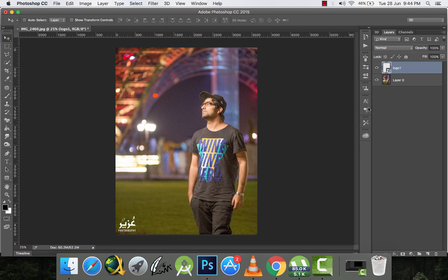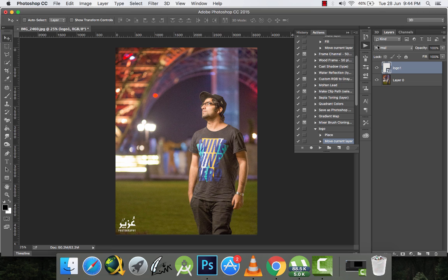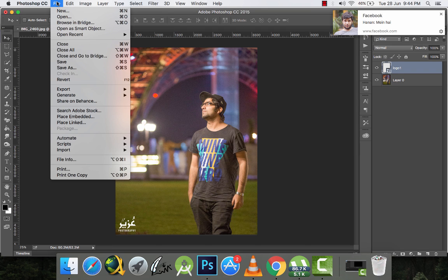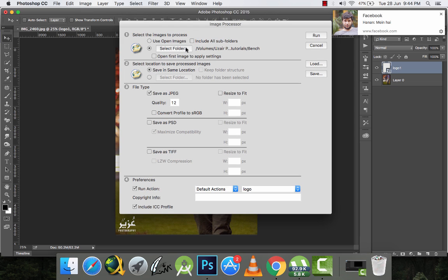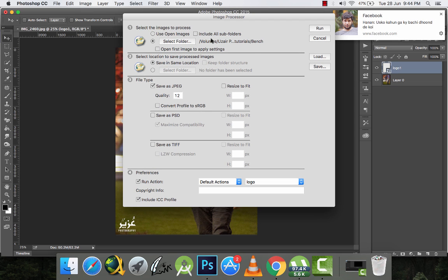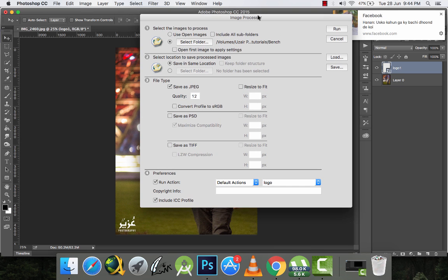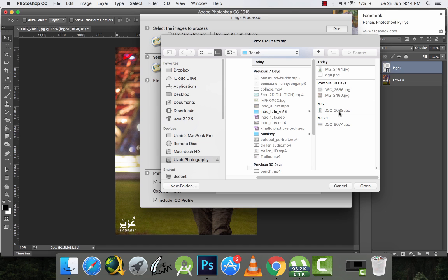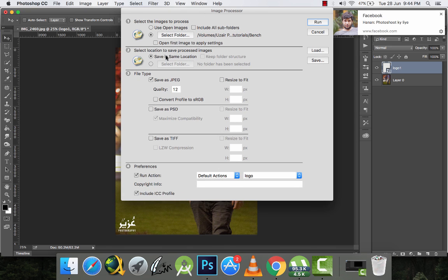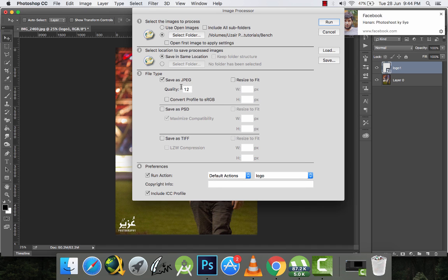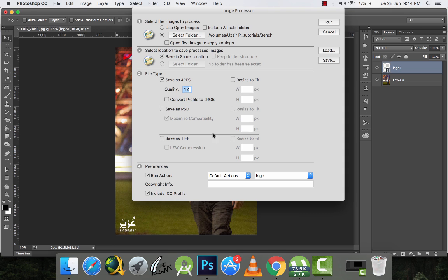Now I'll stop the action and go to File > Scripts > Image Processor. There are three or four options. The first is the folder containing the pictures you want to watermark — this folder has five images. The second is where to save the watermarked pictures — I'm saving in the same location. Quality is set to highest (12), save as JPEG, and I'm not resizing.